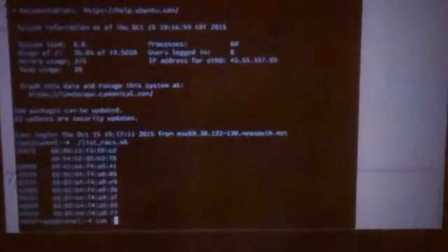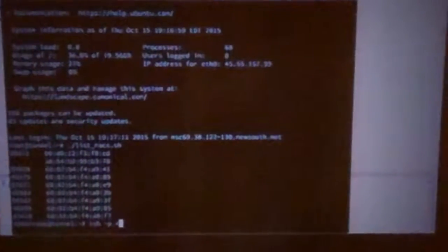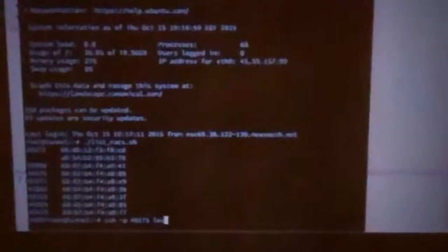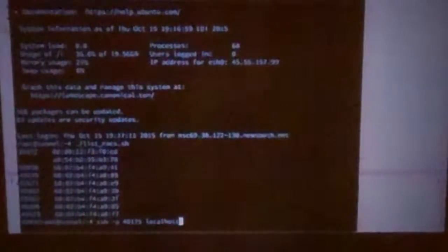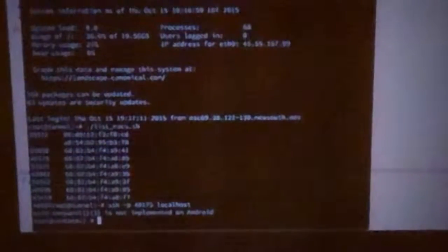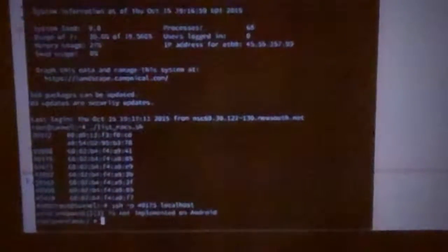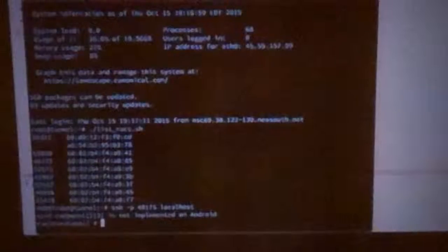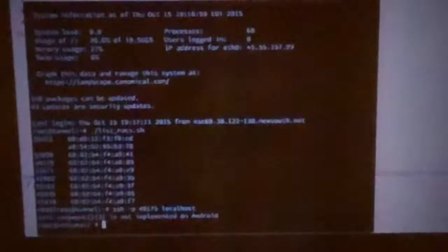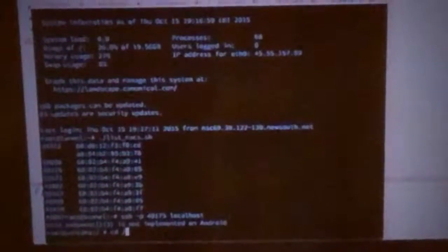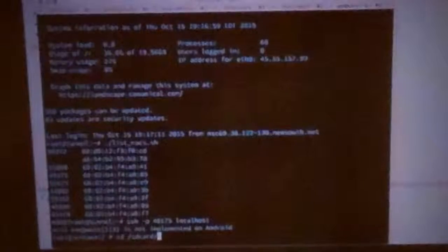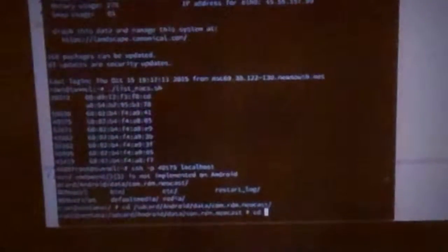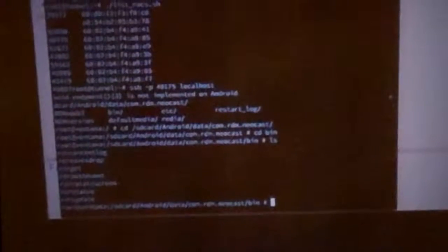Actually, maybe I can just do it here. All right. So I am actually on one of our devices. This is the one on my desk. And if I go to SD card, we have a bin directory.